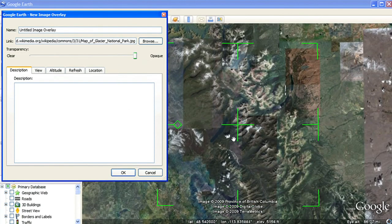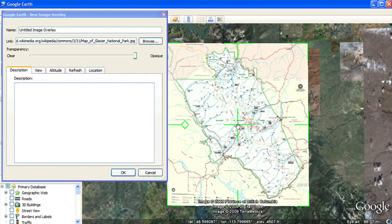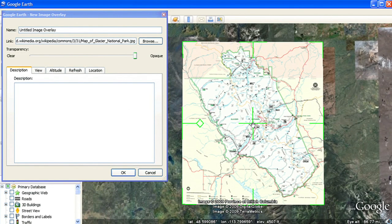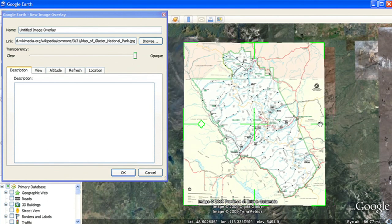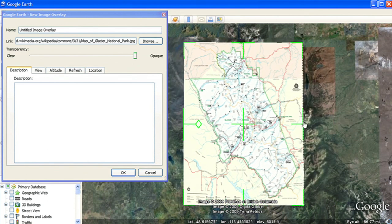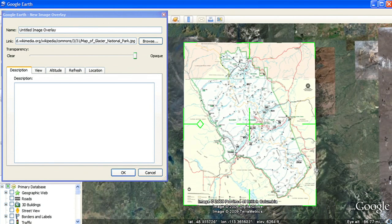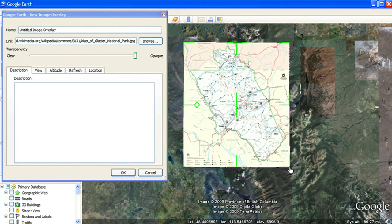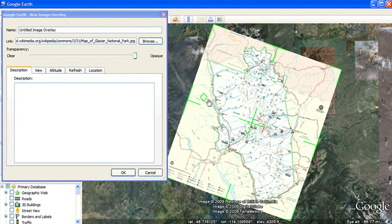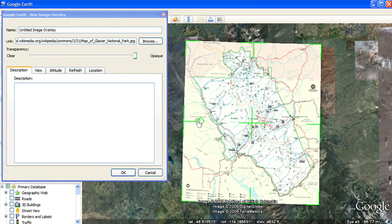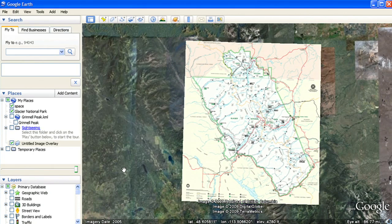You will see green borders appear around the image. Use the center crosshairs to move the map, the edges and the corners to scale the map, and the left diamond to rotate the map. When you're finished, click OK.